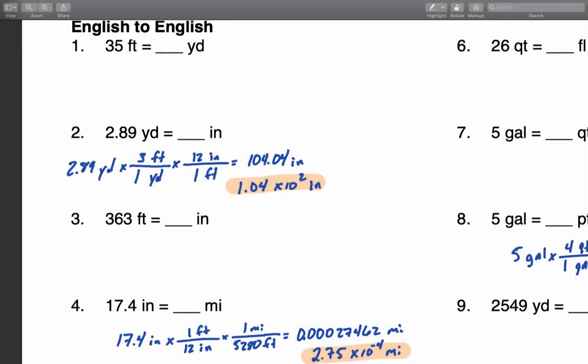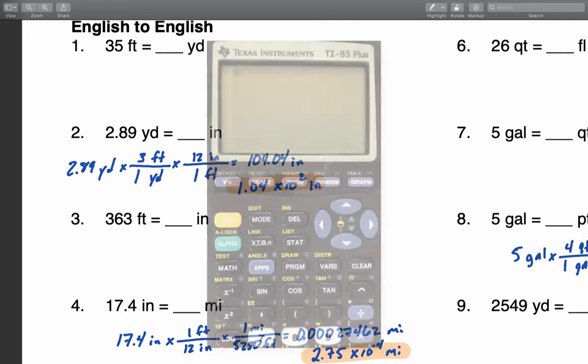In this video, I want to go over how we are going to calculate and present our values in the correct number of significant digits and in scientific notation. One of the first things you want to do is put your calculator in what is called scientific notation mode.